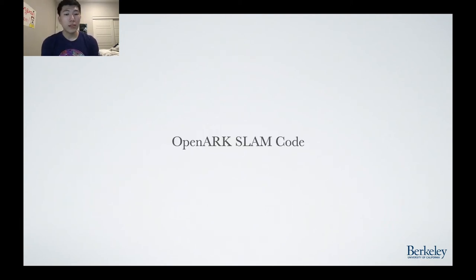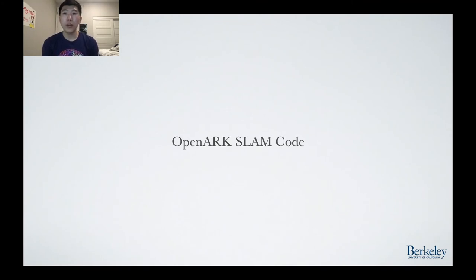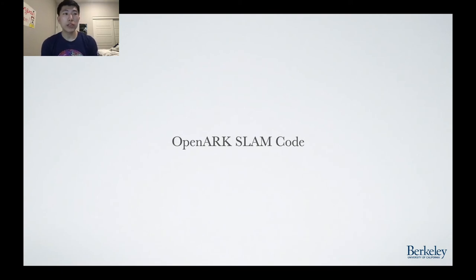Next, we will peer into OpenArc and see what allows the SLAM system to run and provide real-time visual-inertial SLAM using a variety of different cameras.